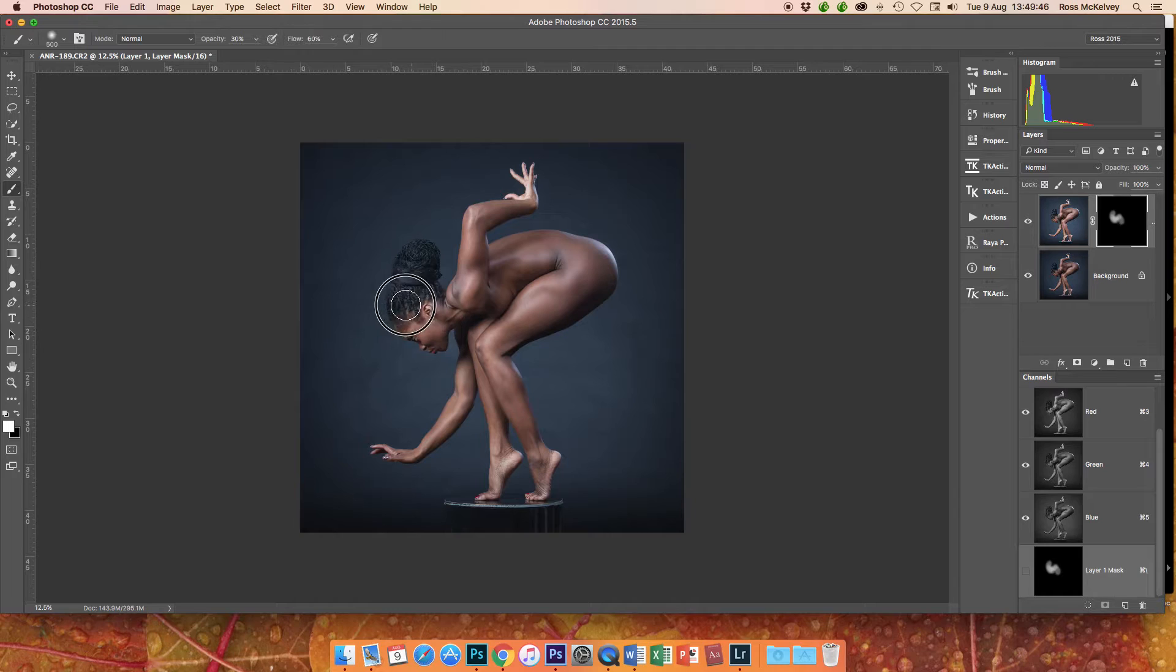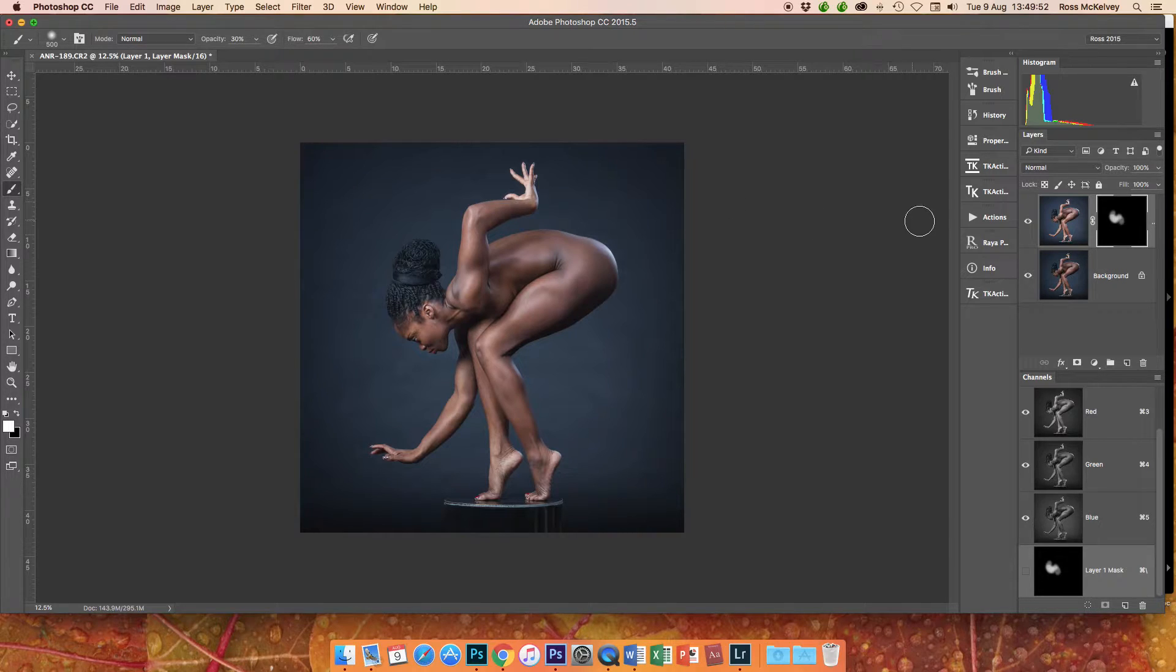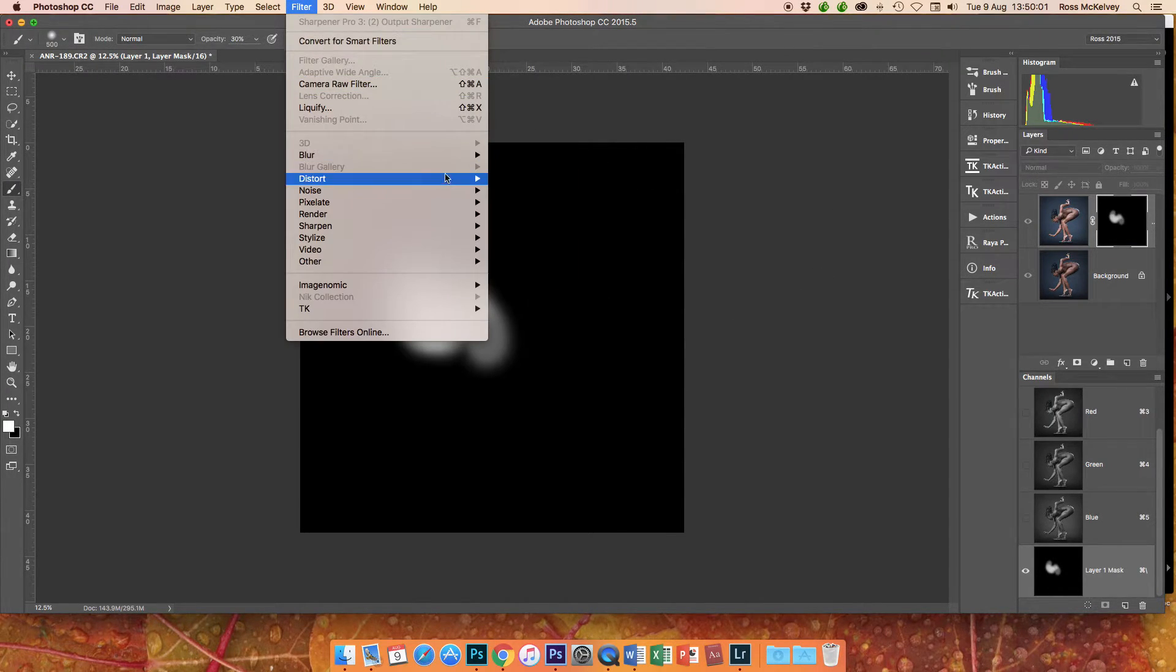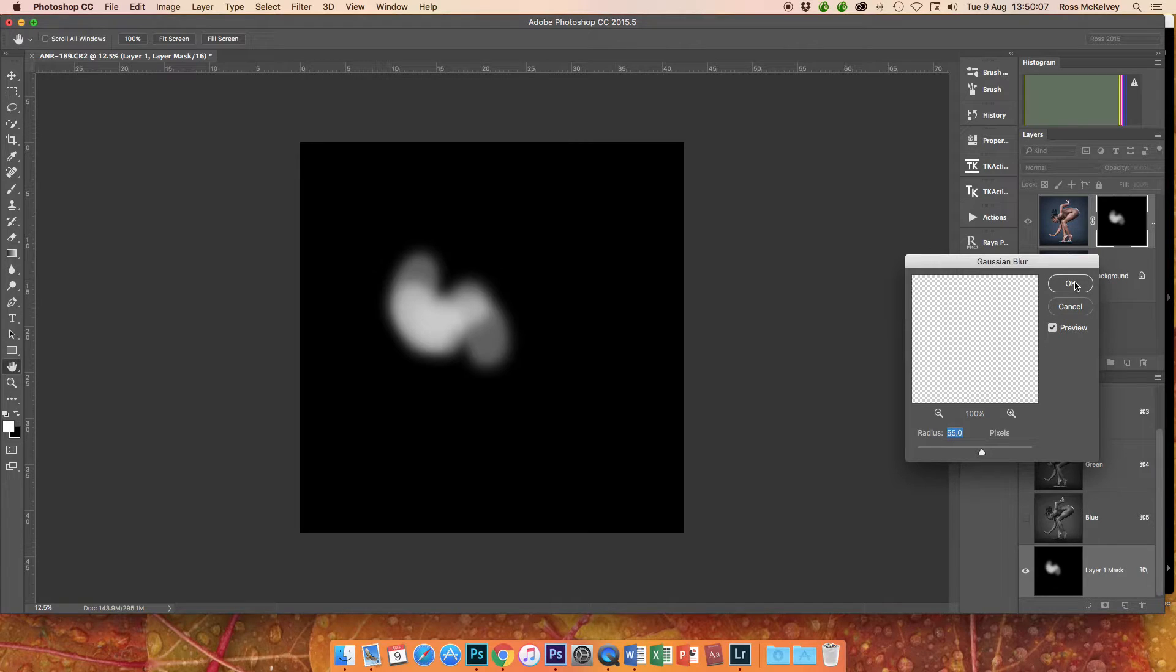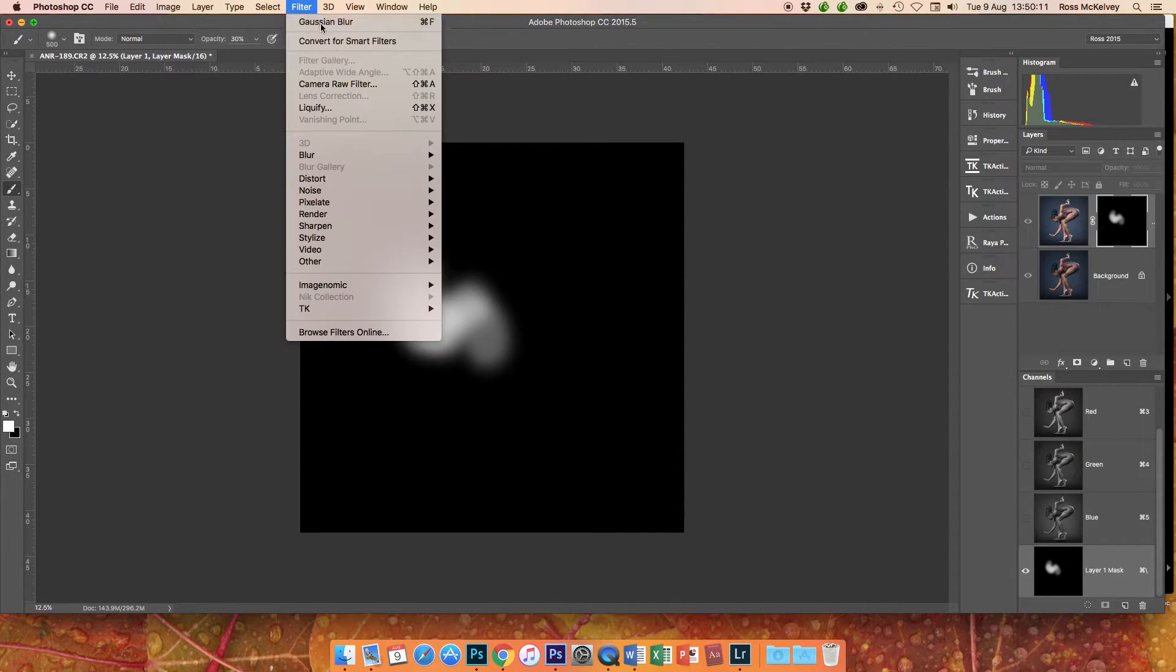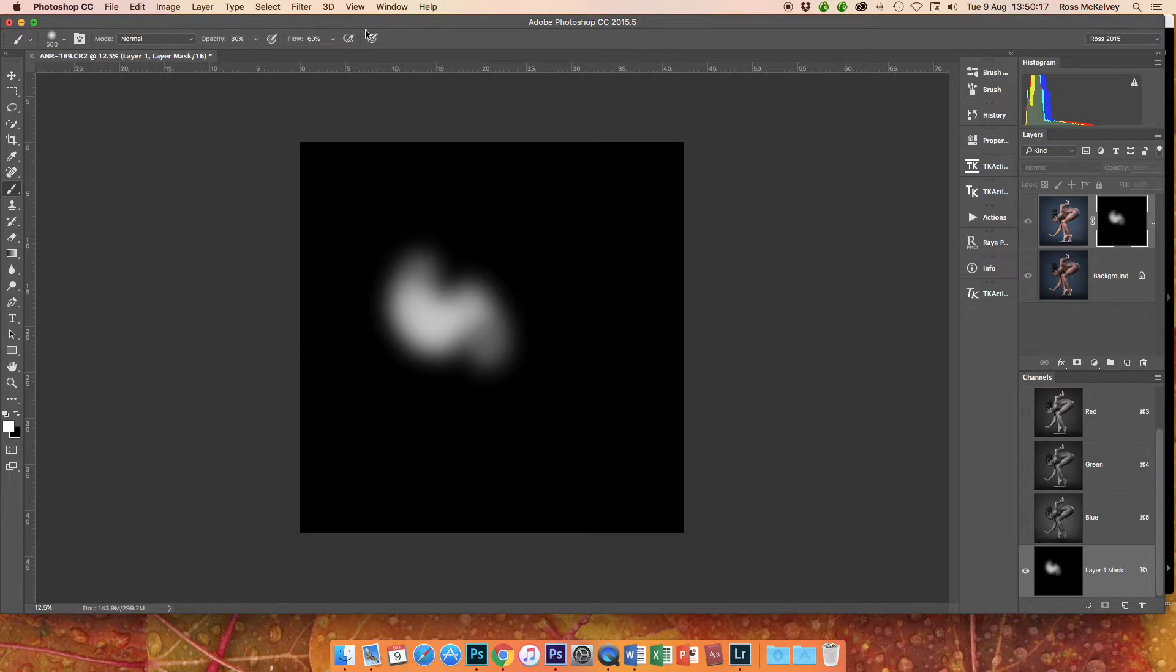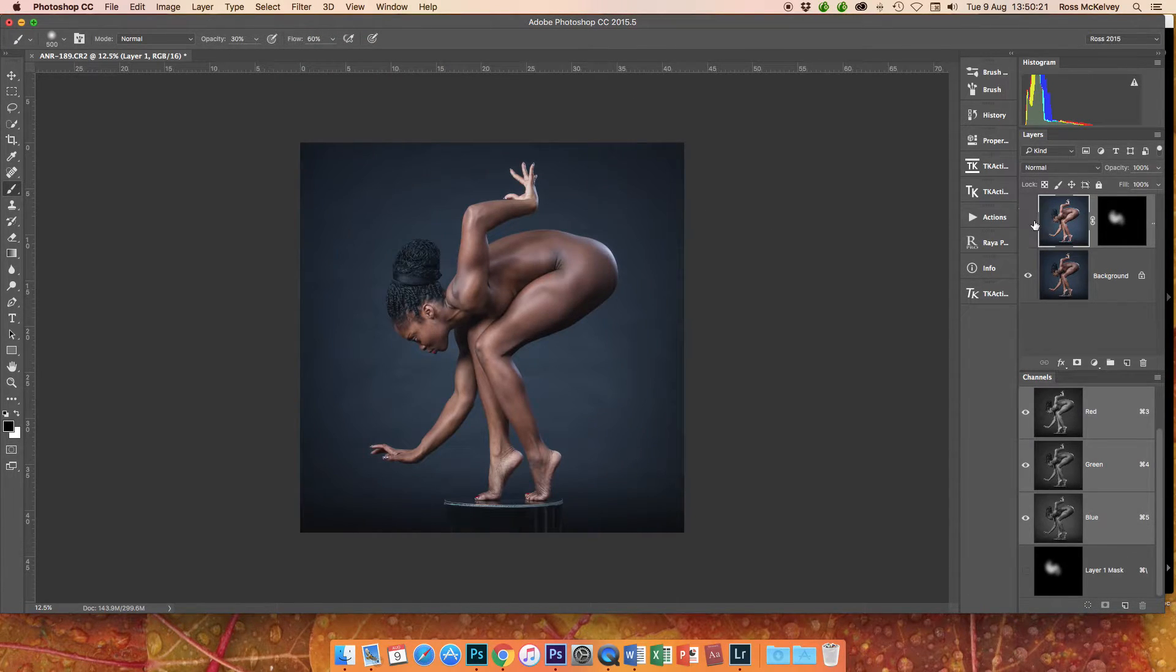Now this is the softest brush available in Photoshop, hardness 0%. So if I click on the mask, I can't brush any softer than that, but what I can do is use blur on the mask. So I have a radius of 55 in there. I'm going to blur the mask. I'm going to blur it again, and I'm going to blur it again, and I'm going to blur it again, and maybe one last time.